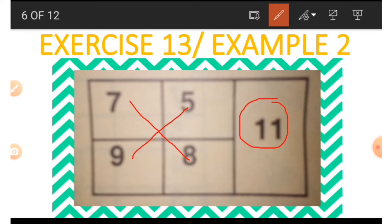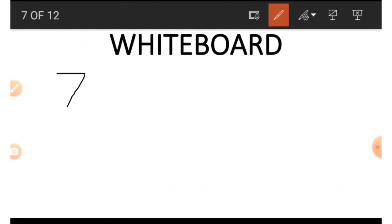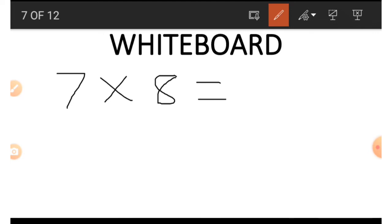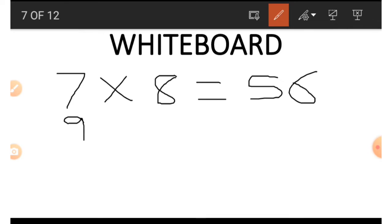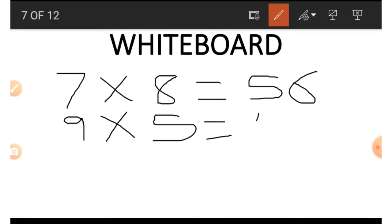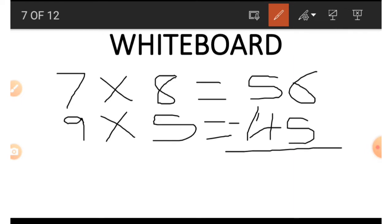Let's go to the board. 7 times 8 gives us 56. Now once we have gotten 56, we look at the other connected side — the 9 and the 5 — and multiply them: 9 times 5 gives us 45. Now we subtract: 56 minus 45 — that is, 6 minus 5 is 1, and 5 minus 4 is 1 — so we get 11.